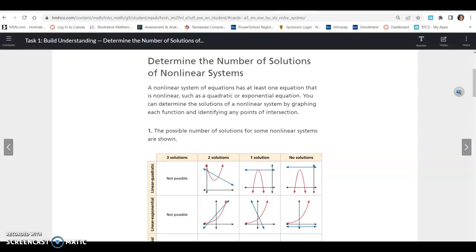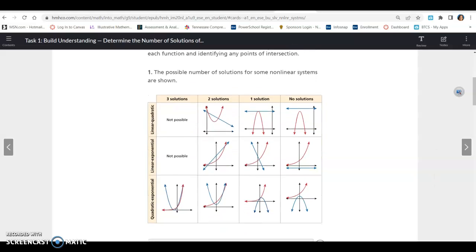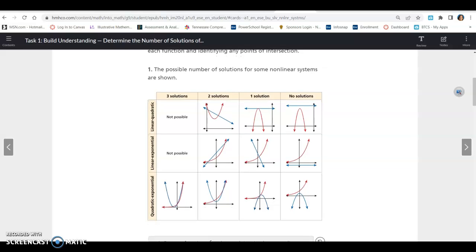Lesson 20.3, Task 1. Determine the number of solutions of nonlinear systems. A nonlinear system of equations has at least one equation that is nonlinear, such as a quadratic or an exponential equation. You can determine the solutions of a nonlinear system by graphing each function and identifying any point of intersection. The possible number of solutions for some nonlinear systems are shown.